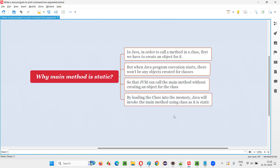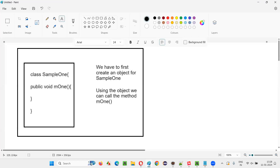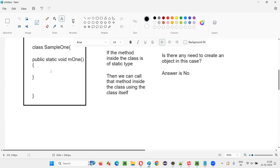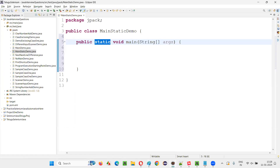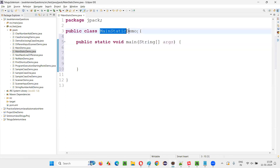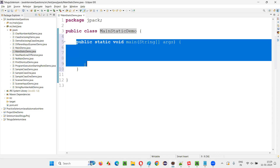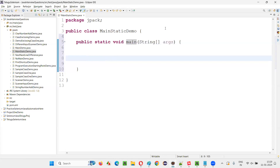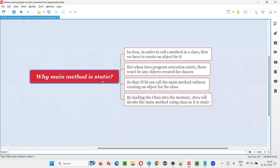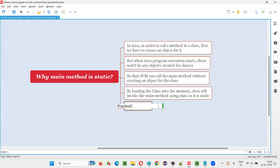Hope you guys understood what I covered. If you understand the concepts of accessing methods inside a class — one way is to create an object for the class and call the method using the object; the other way is to make the method static and use the class name — then you understand why the main method is static. JVM takes the second approach because no objects can be created before execution starts. That's the reason the main method must be static. Hope you got the answer with the practical demonstration. That's all for this session, thank you, bye bye.